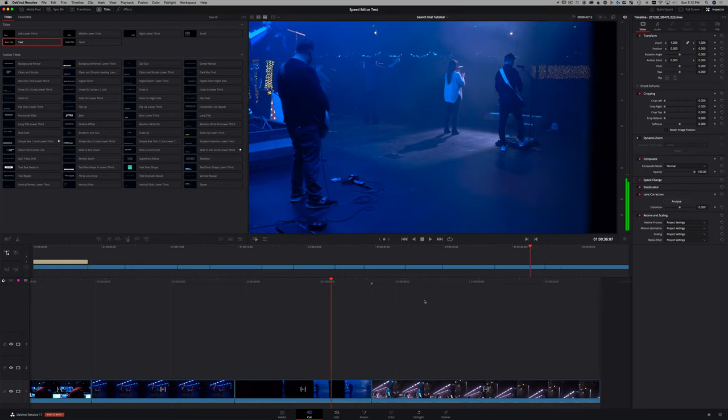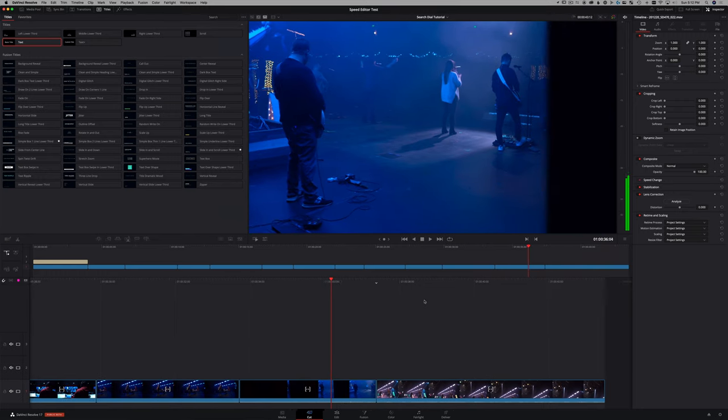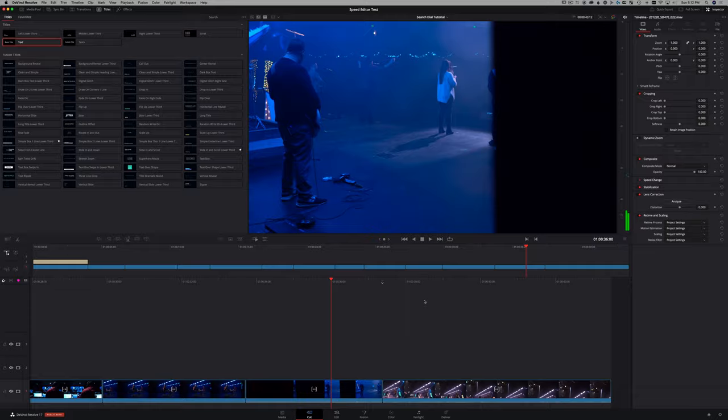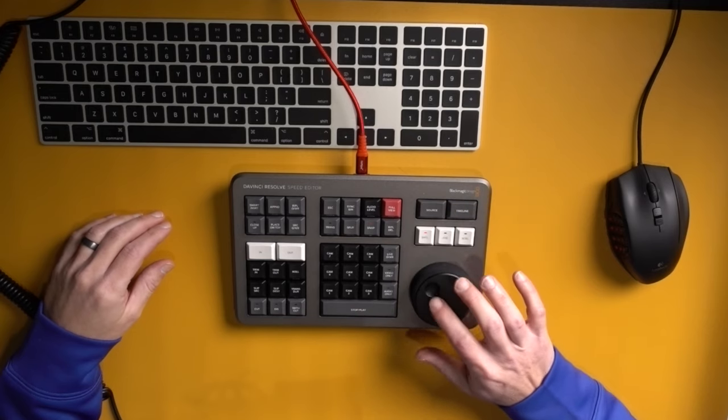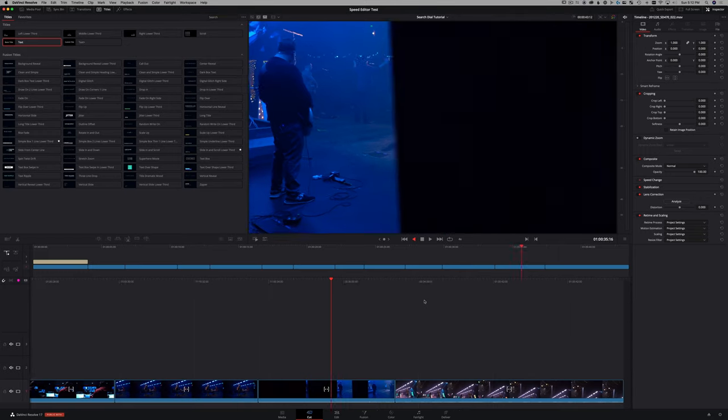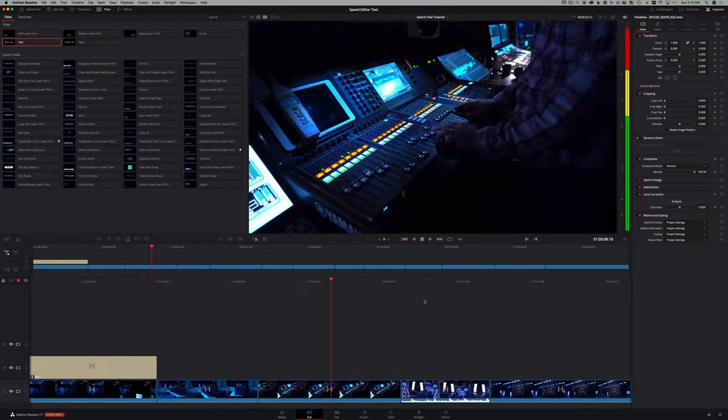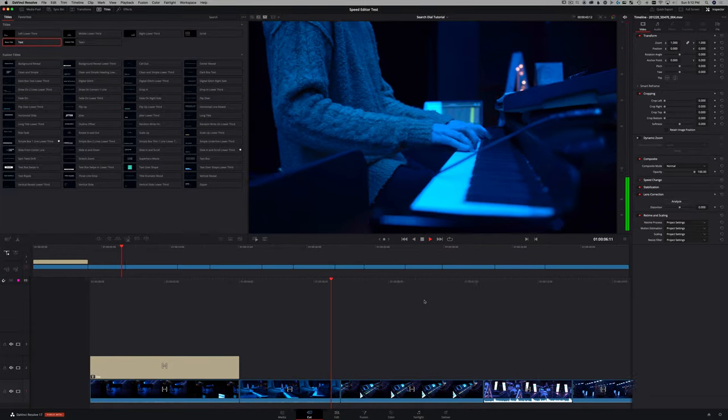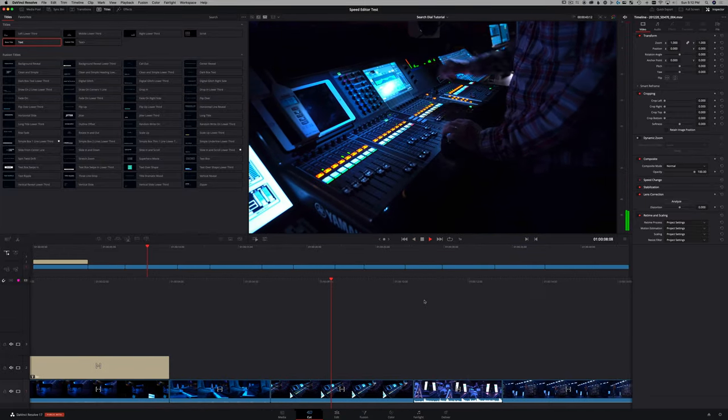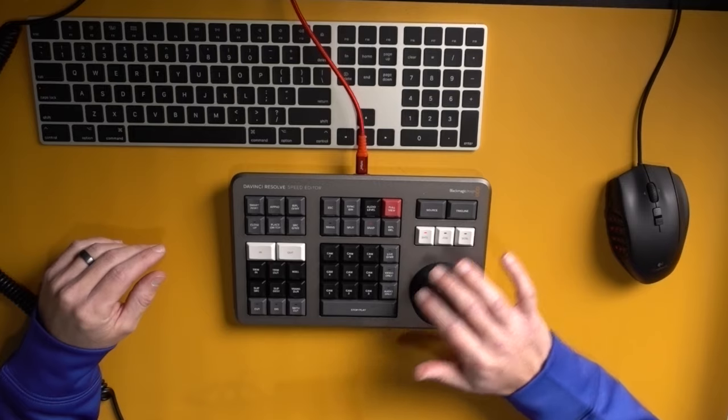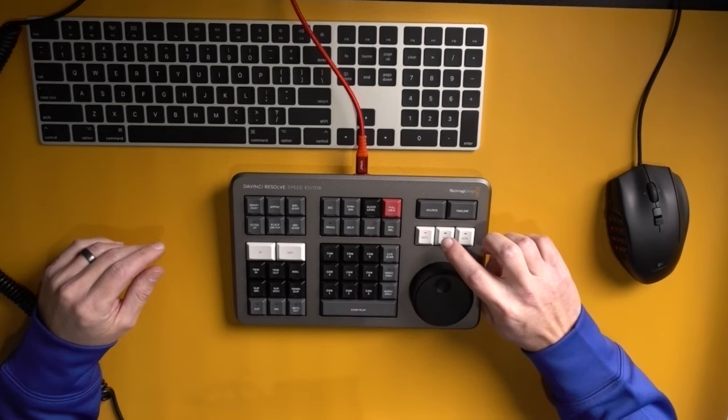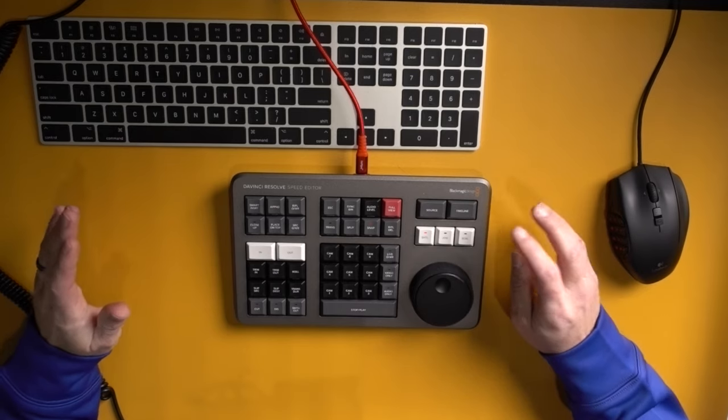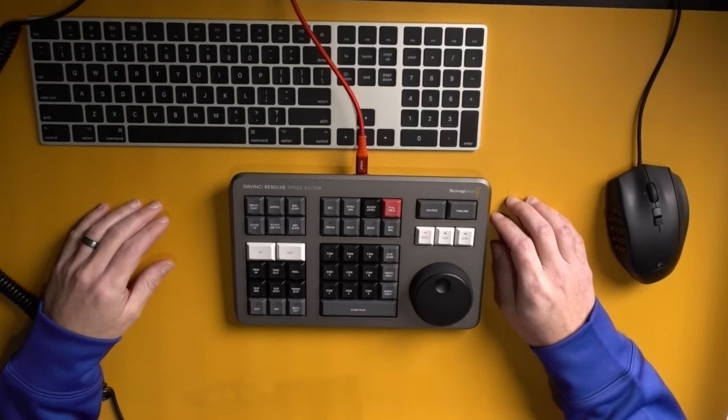So you can see here, as I move it and let go, it stops. Whereas if I do shuttle and let go, it's like I hit rewind on a tape deck or something. So jog is the finite way of controlling an individual clip.